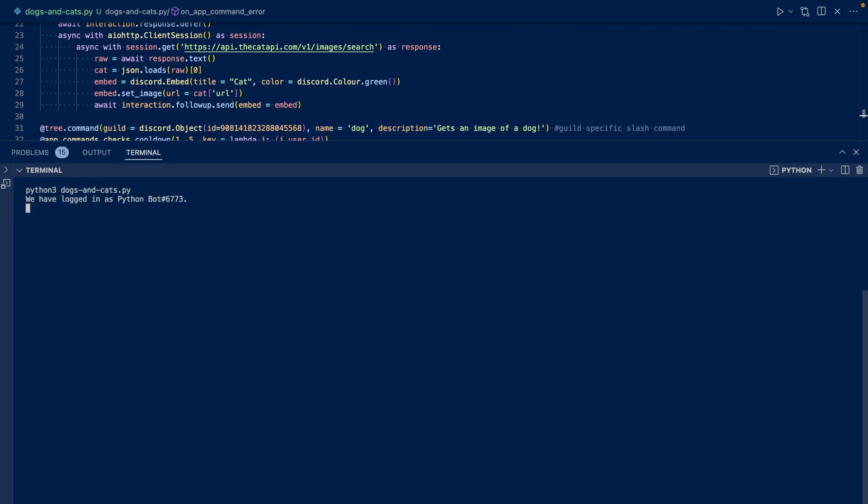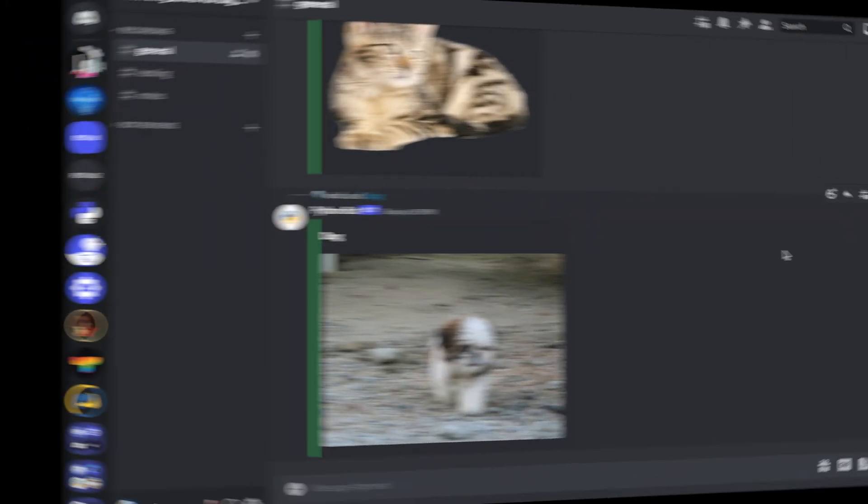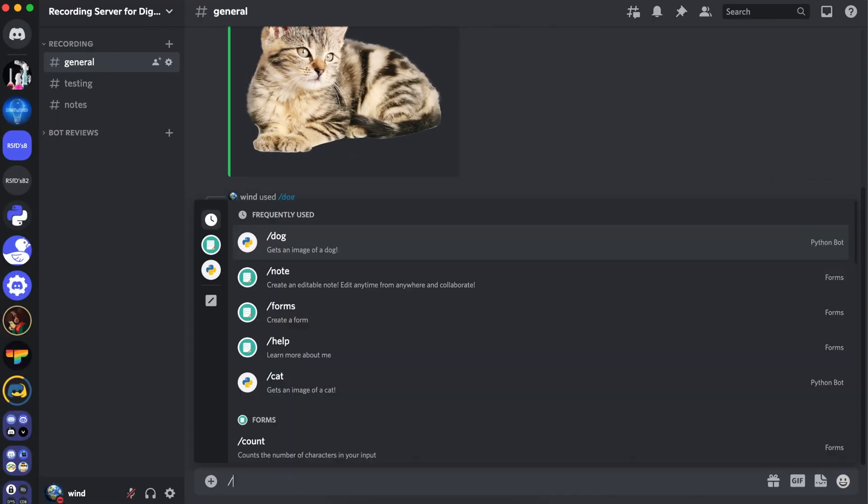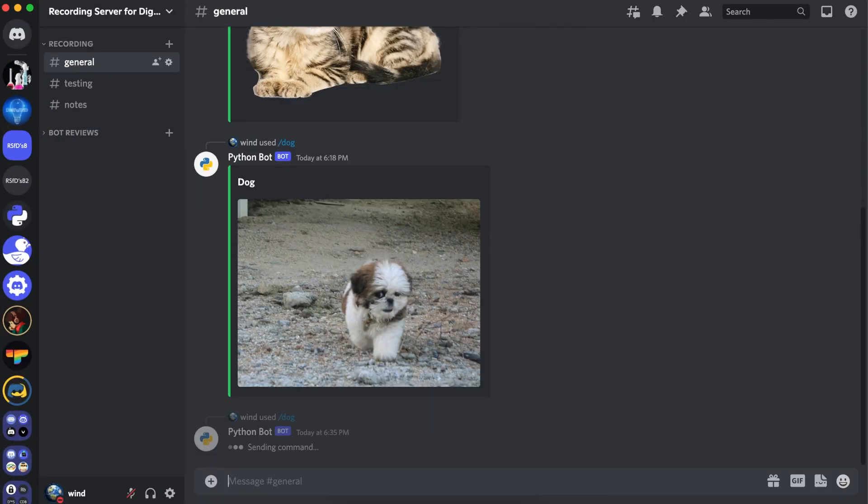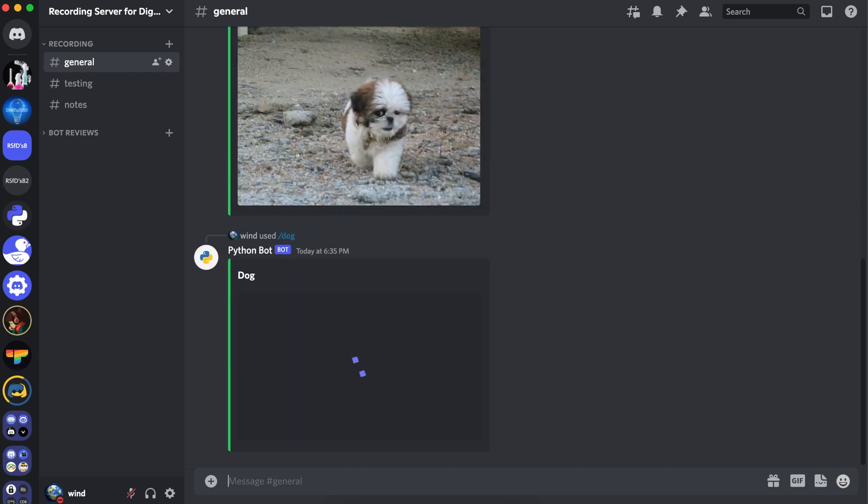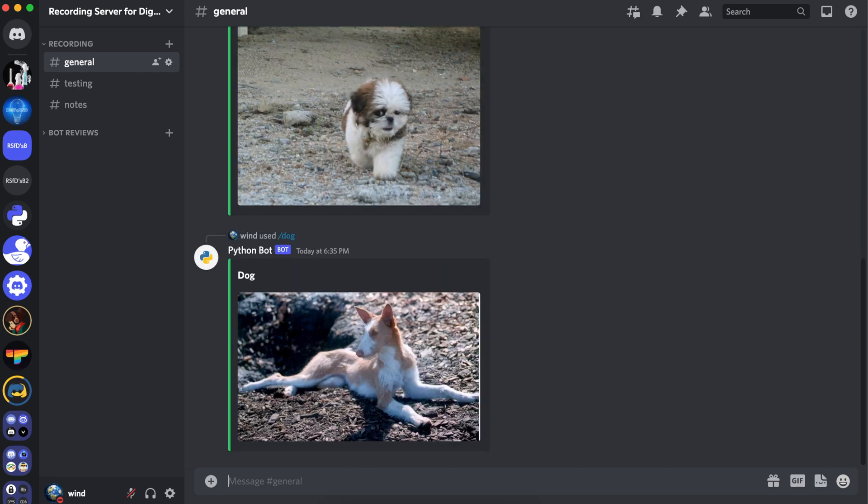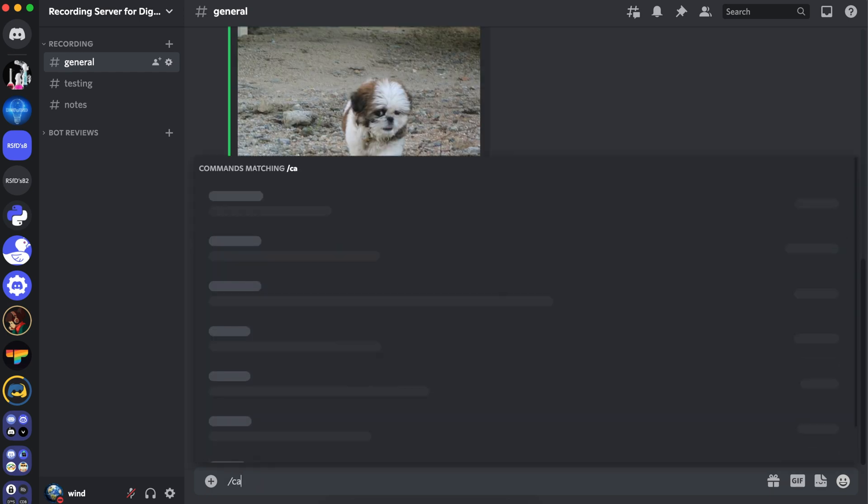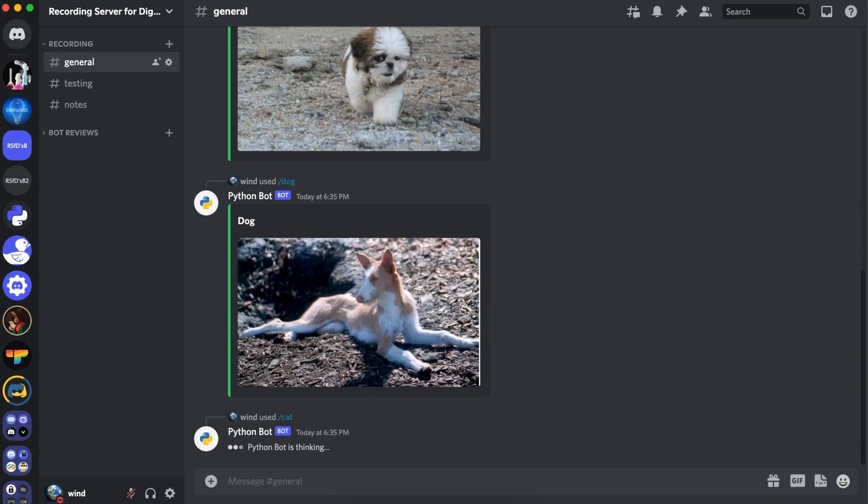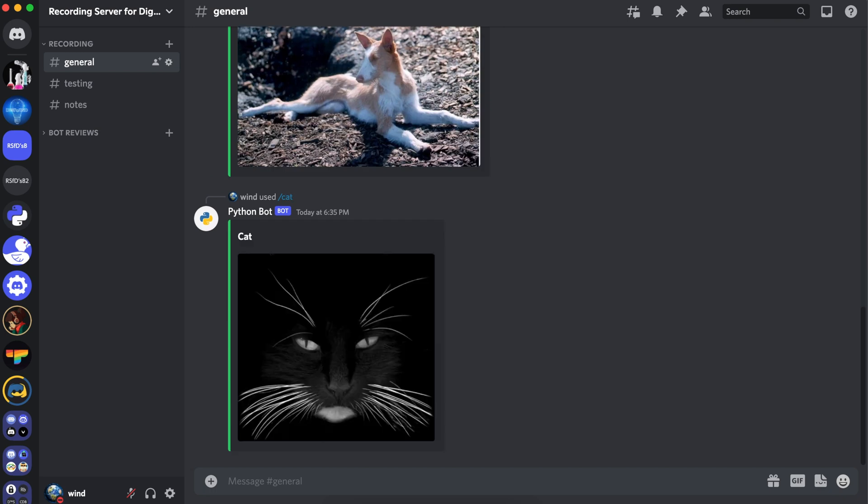Now let's go to Discord. Let's run dog. And it should return an image. And there we go. We have a dog. And let's run cat. And we have a cat image.